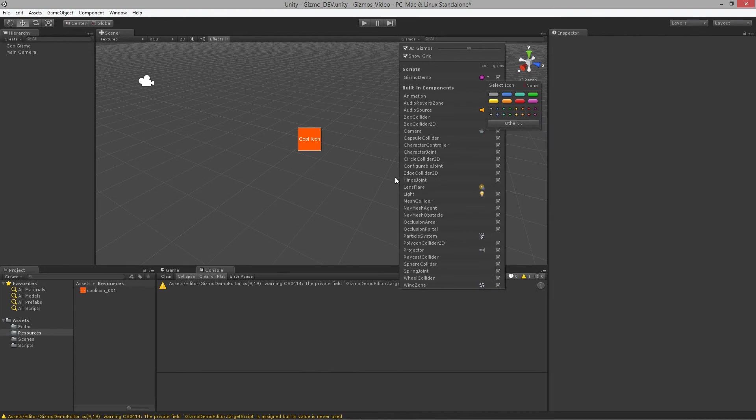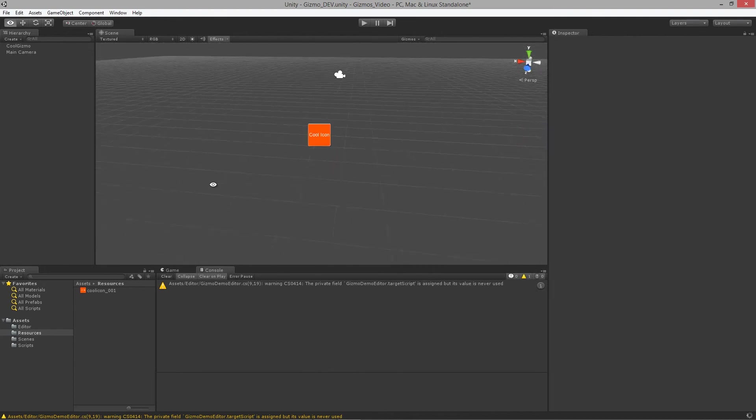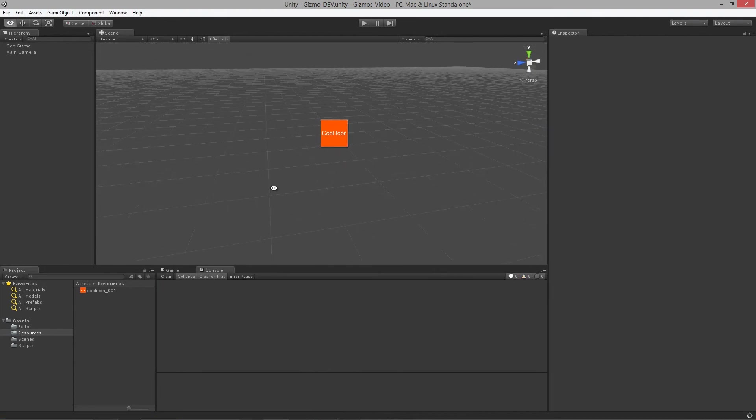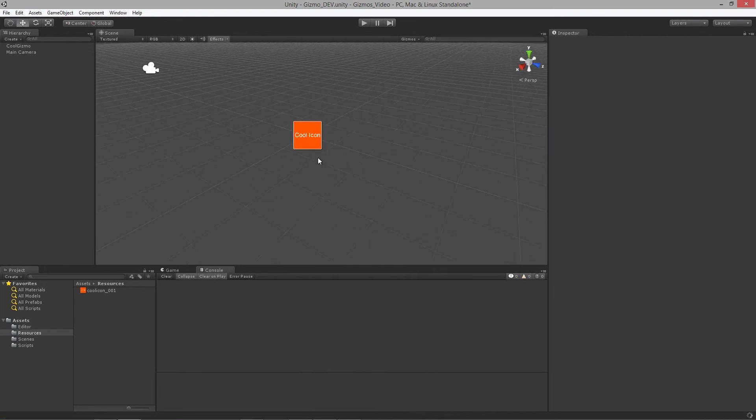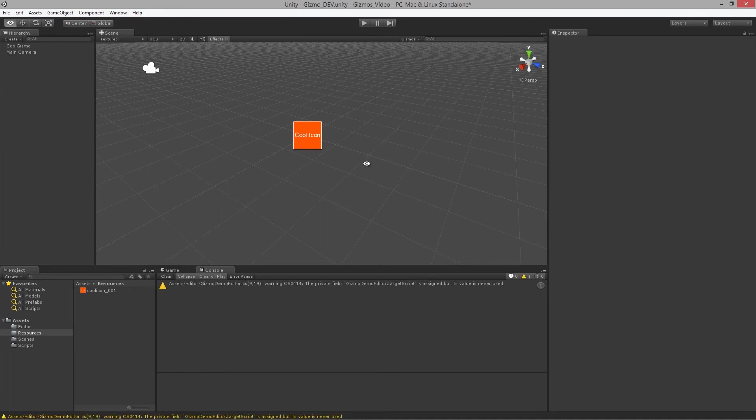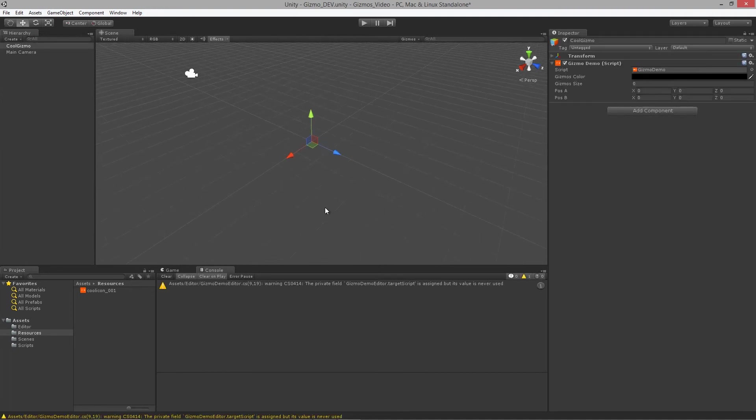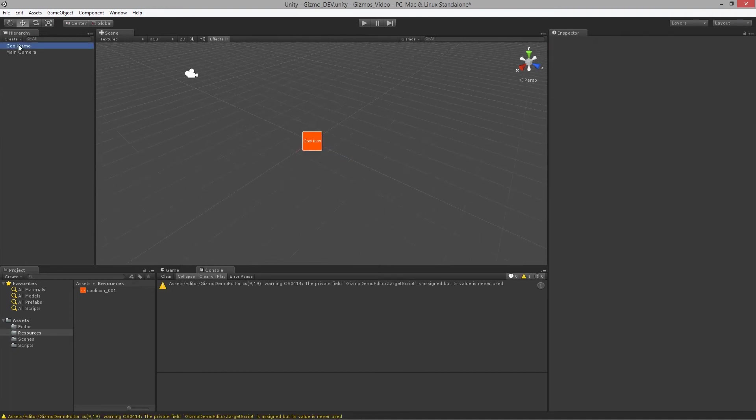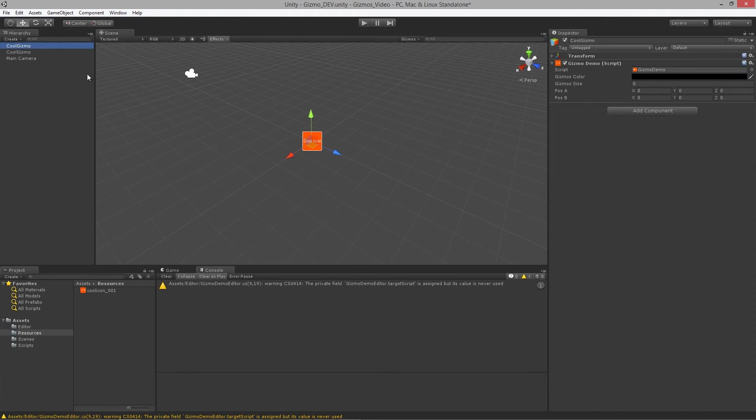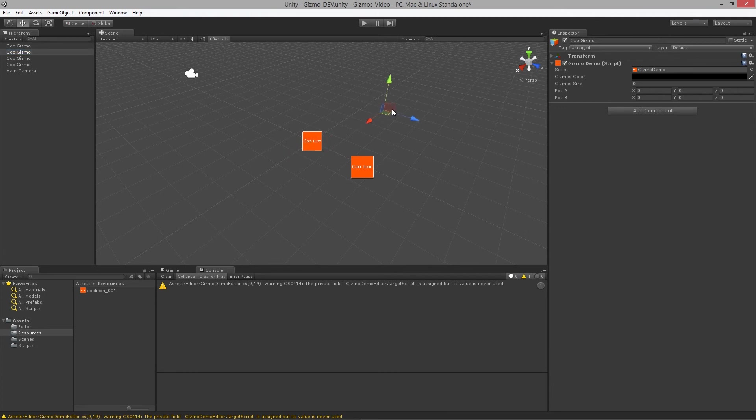Now that we've done that, let's go up to this gizmos dropdown and let's actually assign our texture to the object. There you go, we now have a custom icon and it's selectable. We can have a couple of these objects here, just make a few of these guys like so.